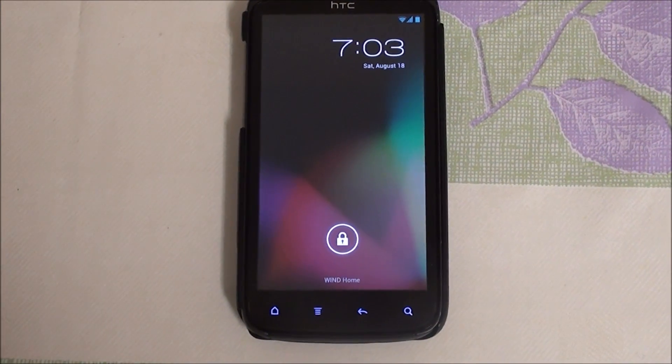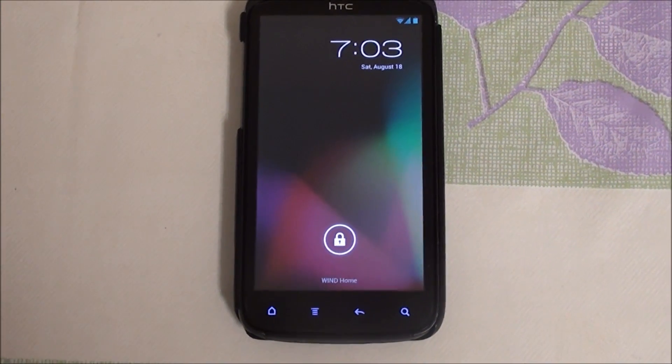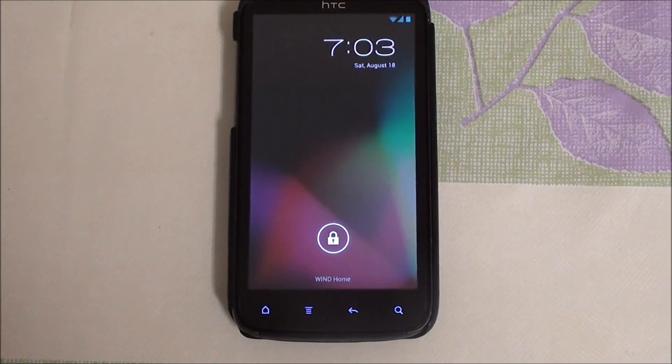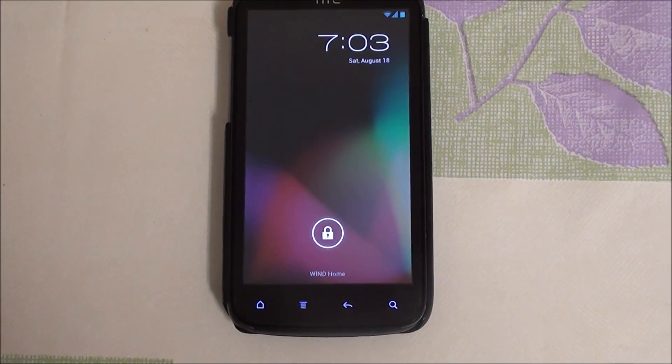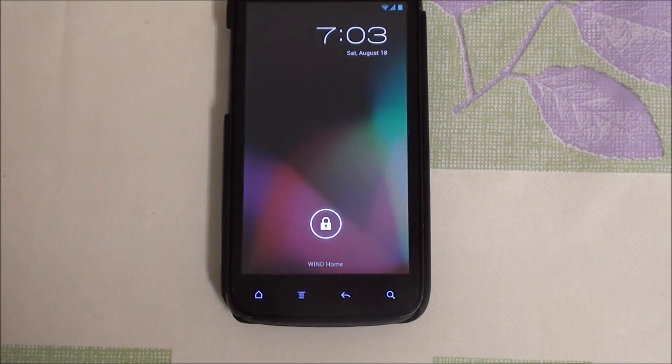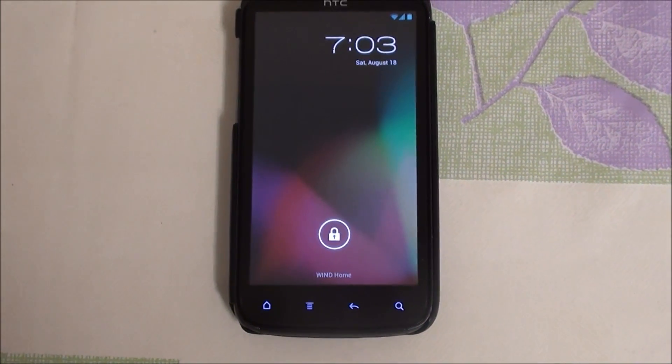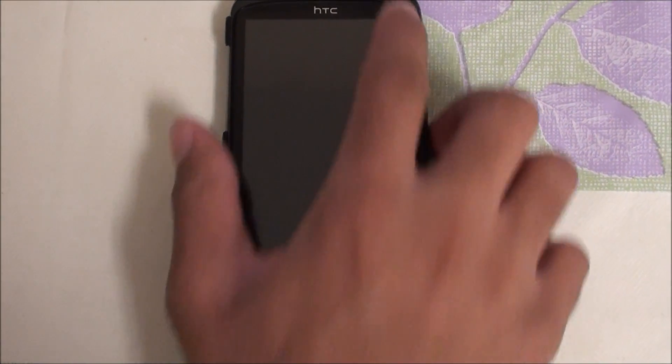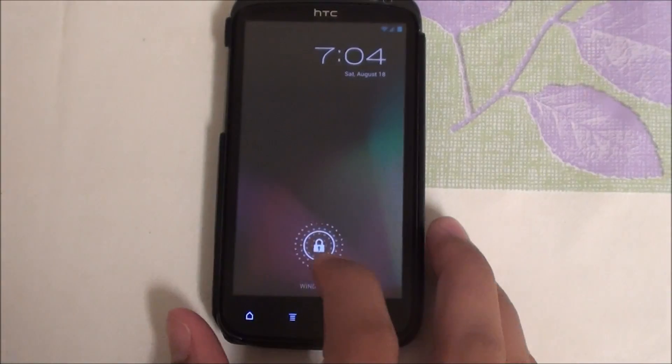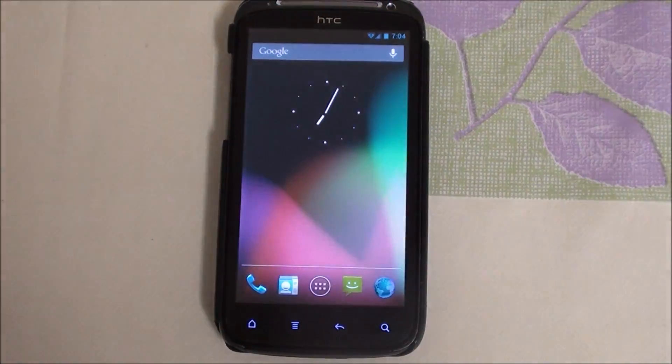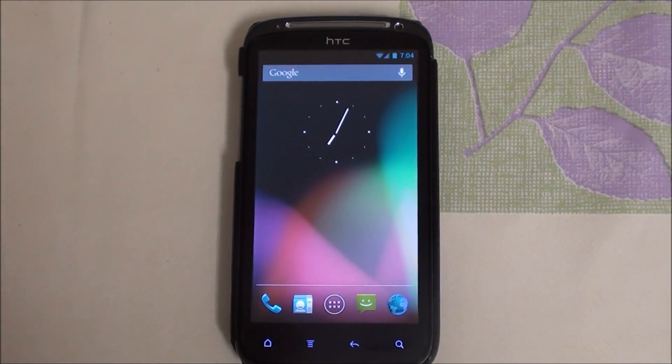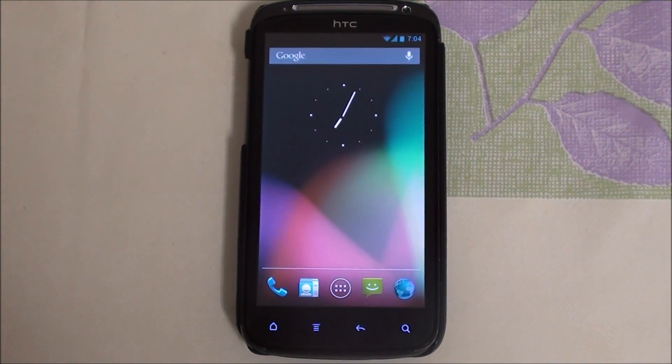Hey folks, this is Abdul from AllAboutAndroid.com and today I'm running CM10 on the HTC Sensation. CM10 has been out for quite some time for this phone. I wanted to do a video today because it's more stable and more usable now.